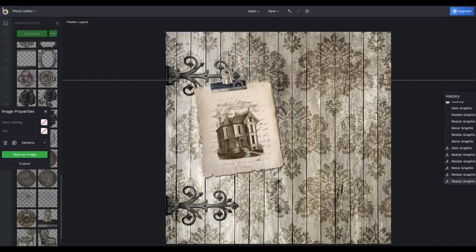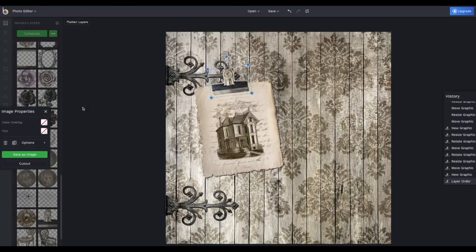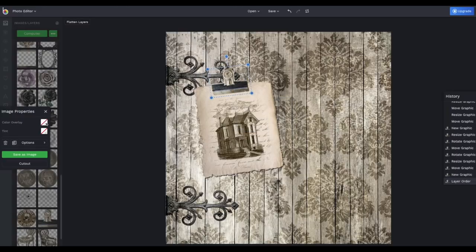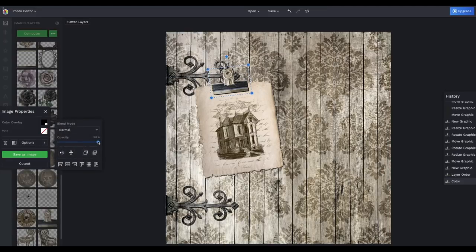And again, Duplicate item, Move Backwards, Color Overlay, Opacity. And what a difference that makes.